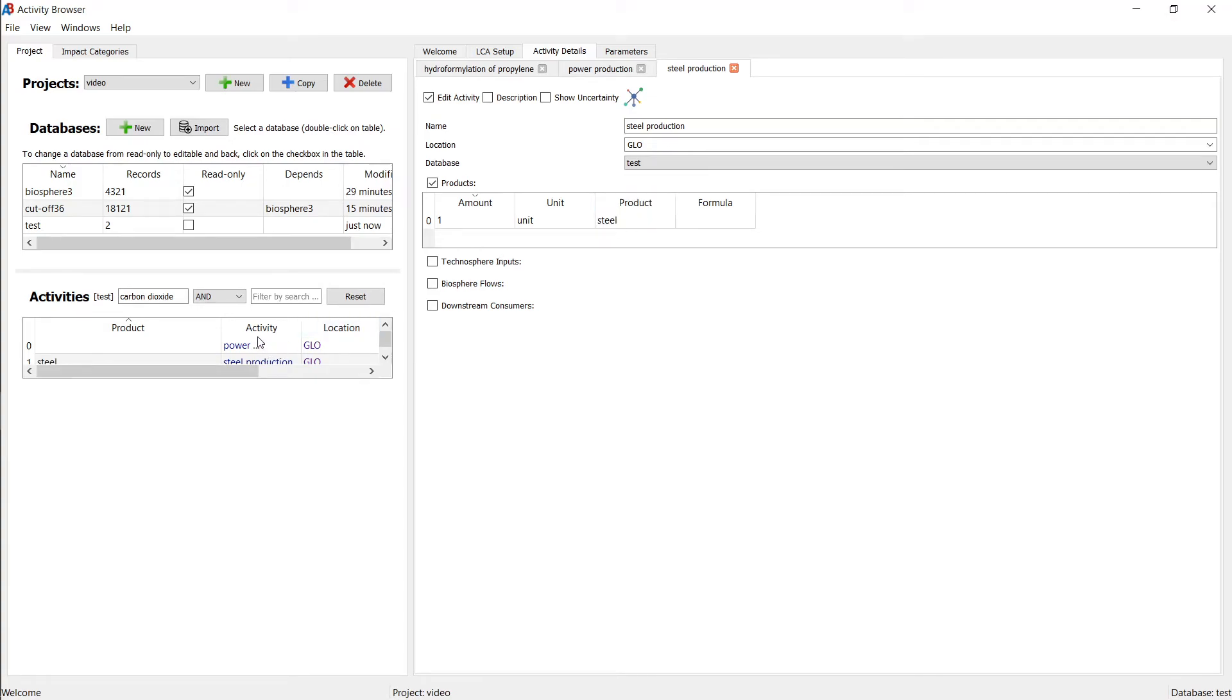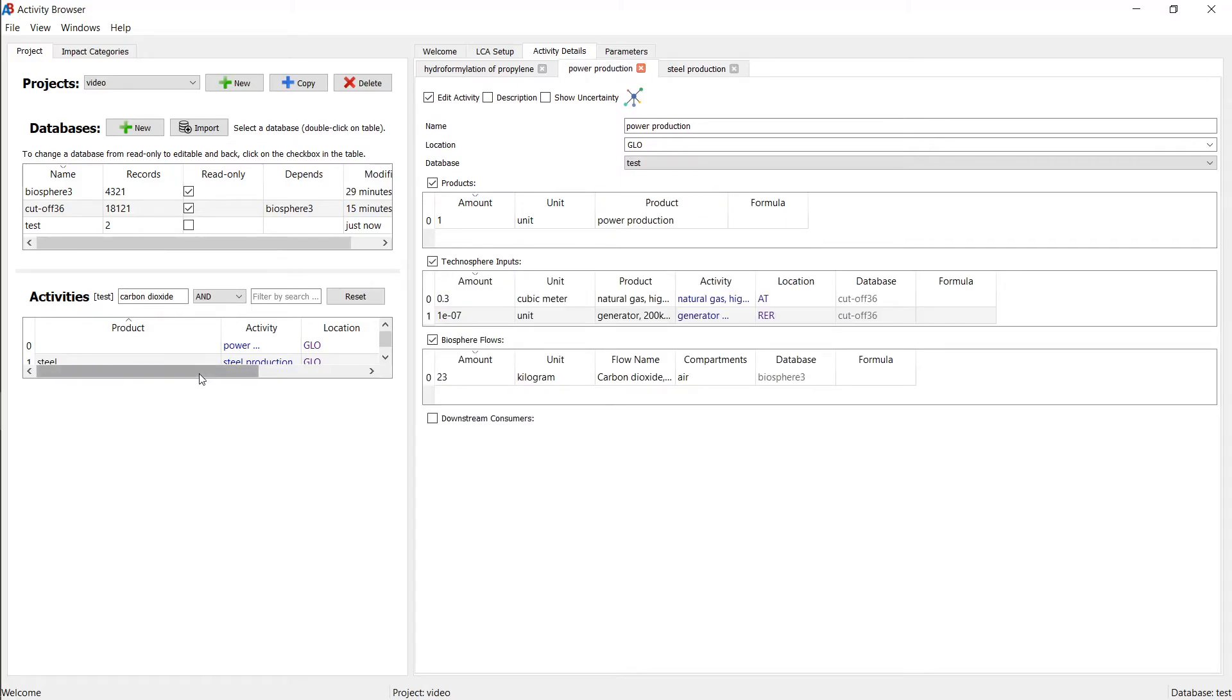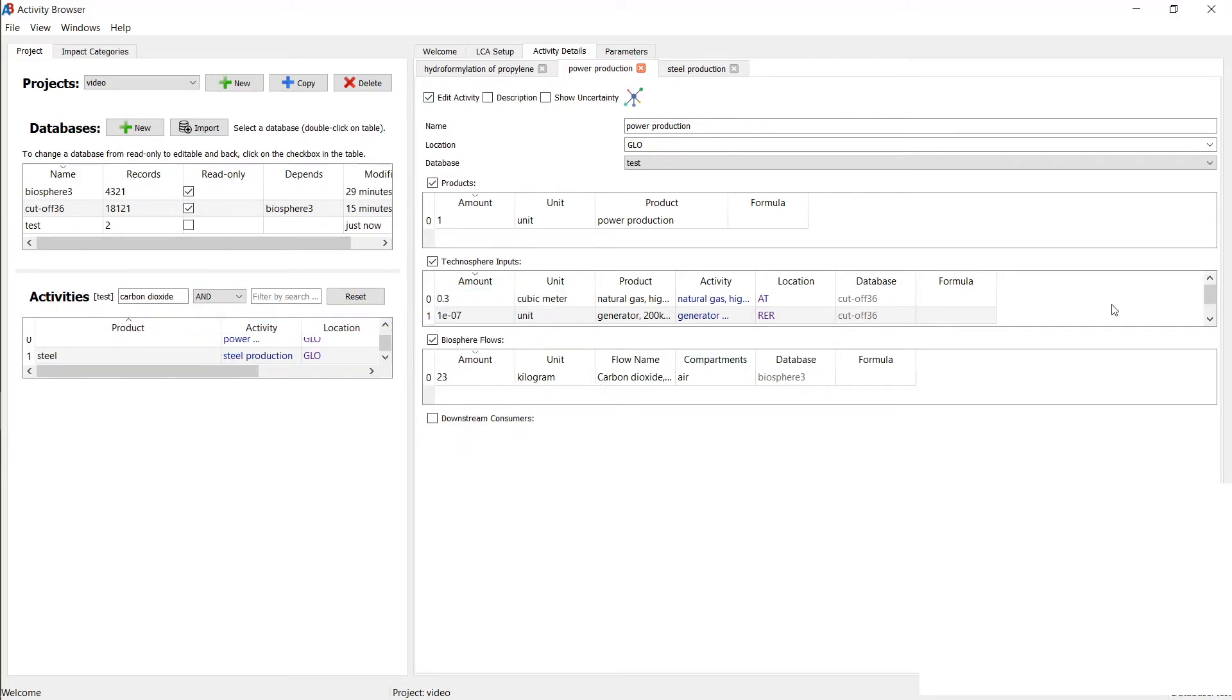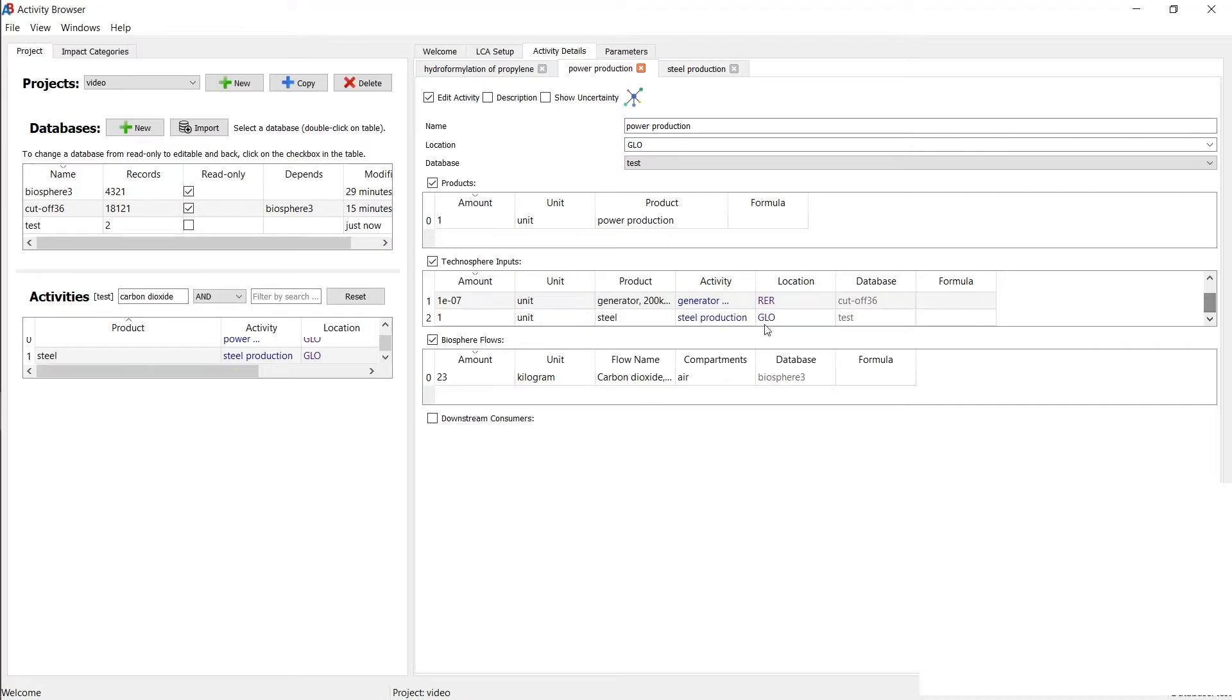The thing that I want to show you is that we can now add that to power production. So we can take the steel here. It's still editable, the activity, and drag it in here. So now we've connected this in our foreground system. So we also have steel as an input.